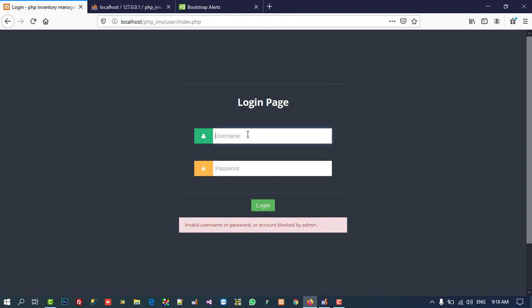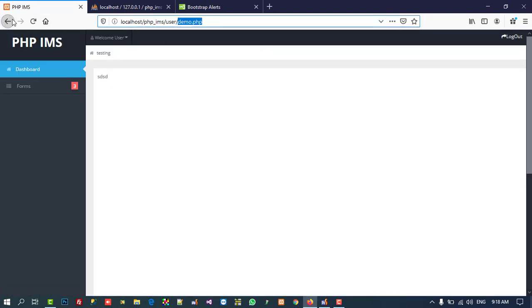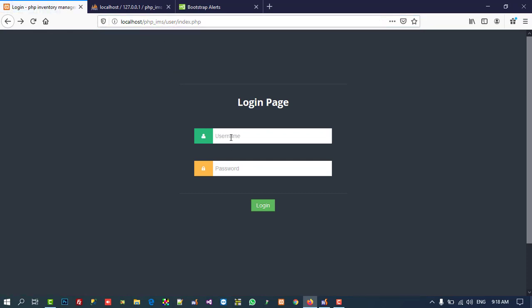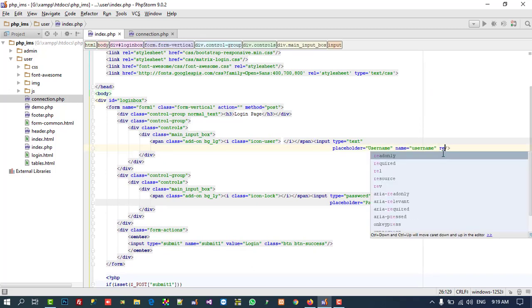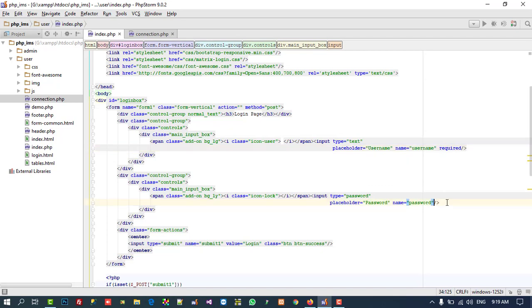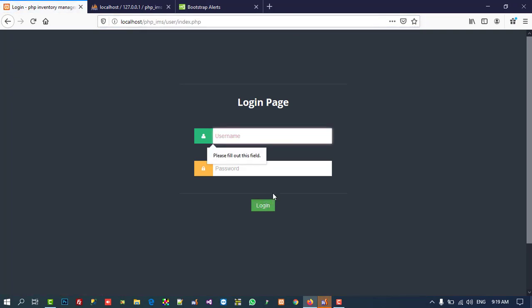You can see we are getting this alert message. Now I'll enter the correct username and password and click login — we are forwarded to the demo page. This is how we create a login page. If I click directly without filling fields, it still proceeds, so we need to add required attributes to the username and password fields. Now clicking shows 'Please fill out this form'. This way you can create a login page for a PHP inventory management system. Thank you for watching — please like and share the video.